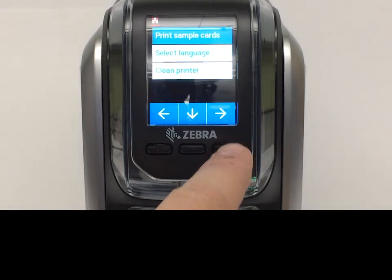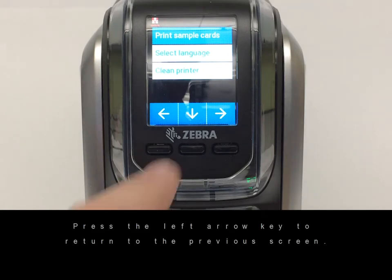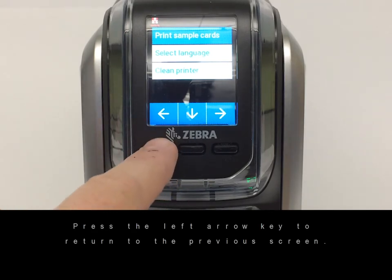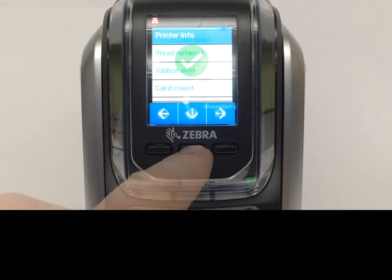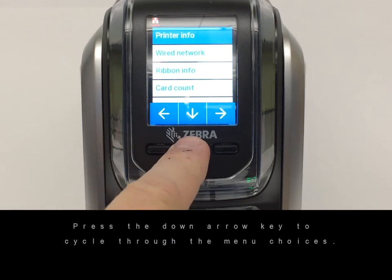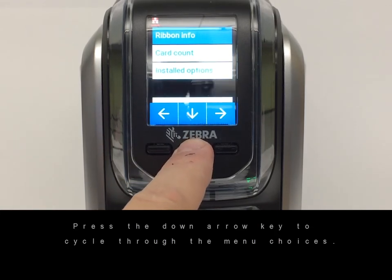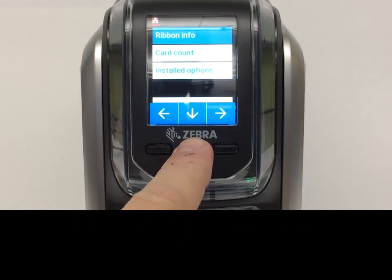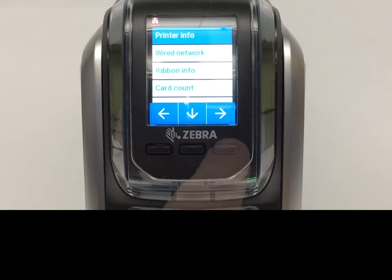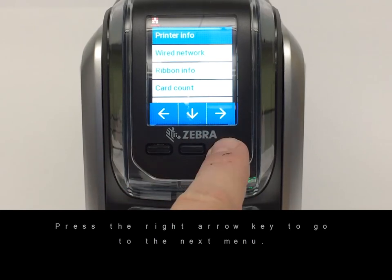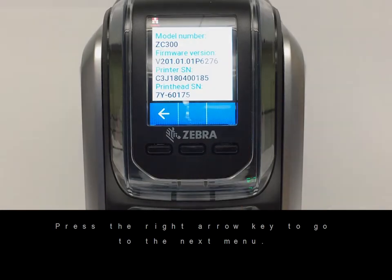Press the left arrow key to return to the previous screen. Press the down arrow key to cycle through the menu choices. Press the right arrow key to go to the next menu.